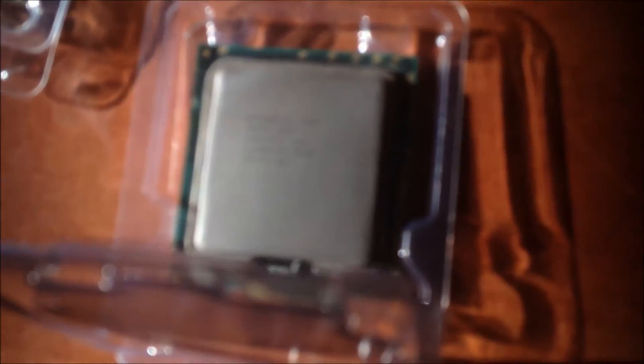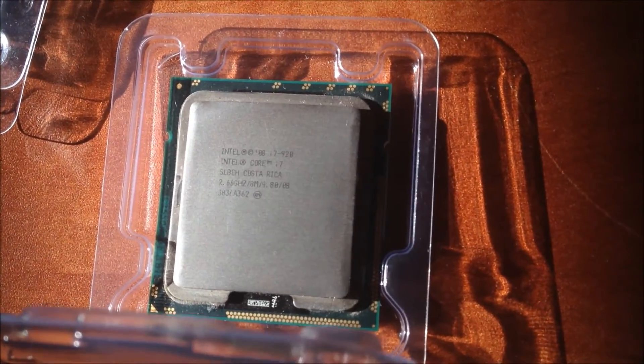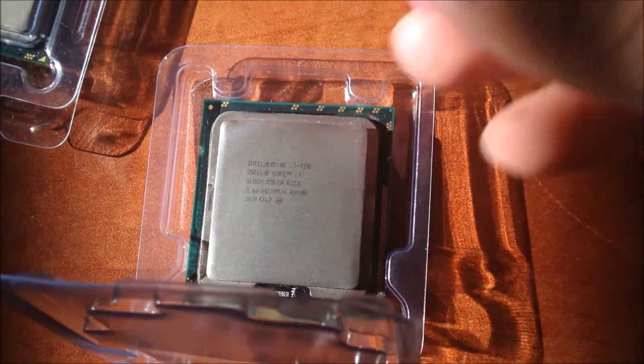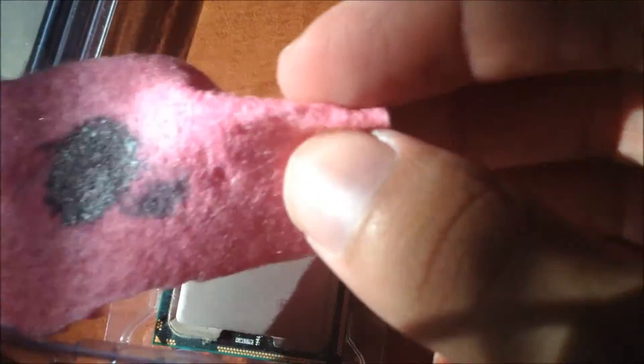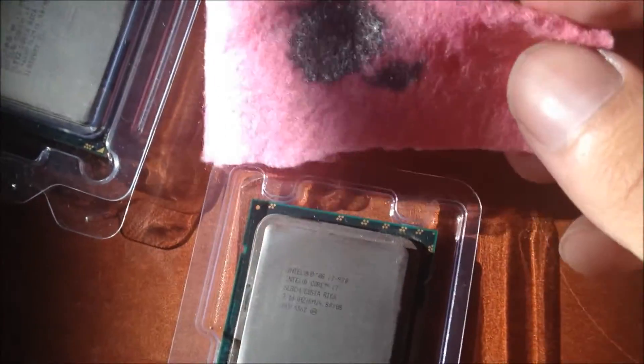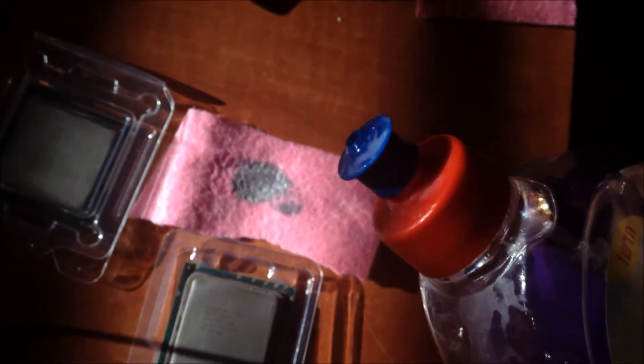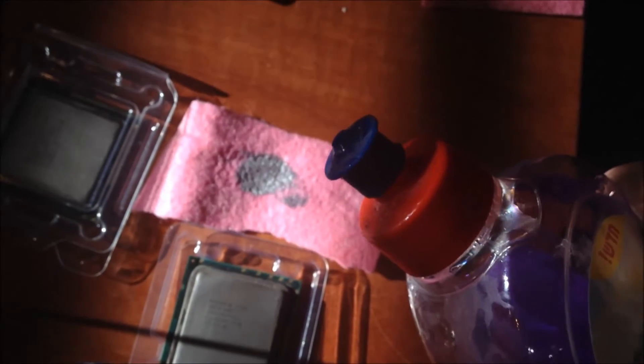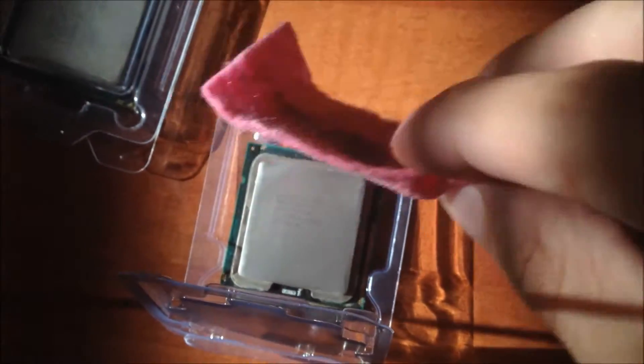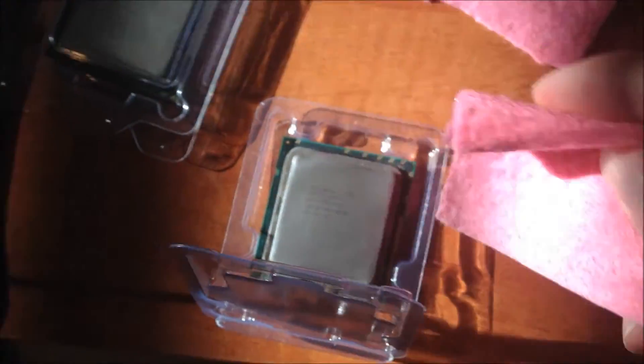So I took out the Core i7-920. Let's see if it can focus. The 920 is out, I cleaned it, it was very dirty. I put a drop of dishwashing soap on a cloth, a dry cloth, no water, and then you wipe off. And then I used another dry one to dry it up to make it clean.